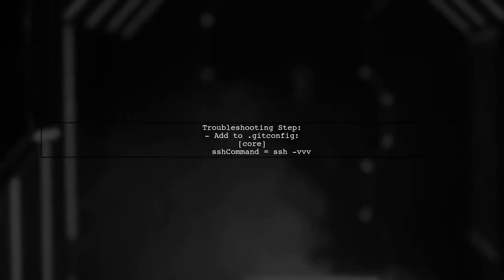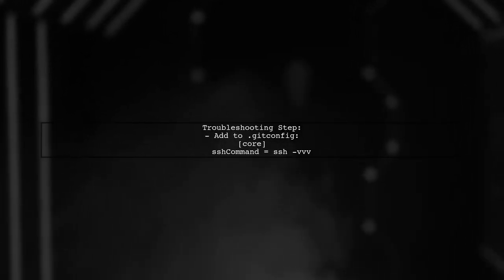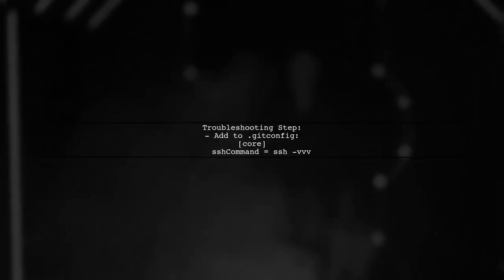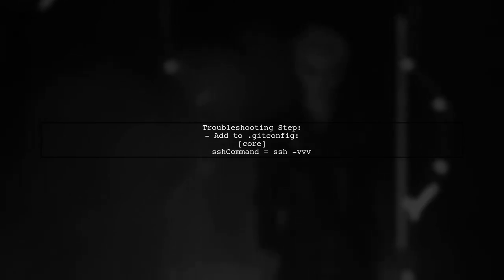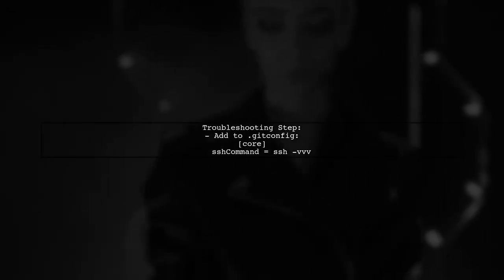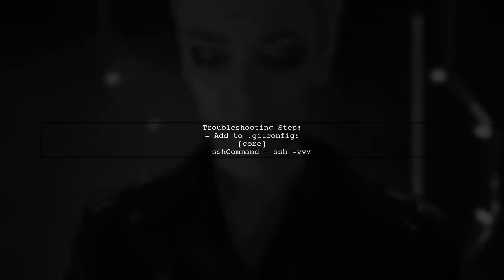To troubleshoot, the user added a property to their global .gitconfig to enable verbose logging. This helped identify the issue.